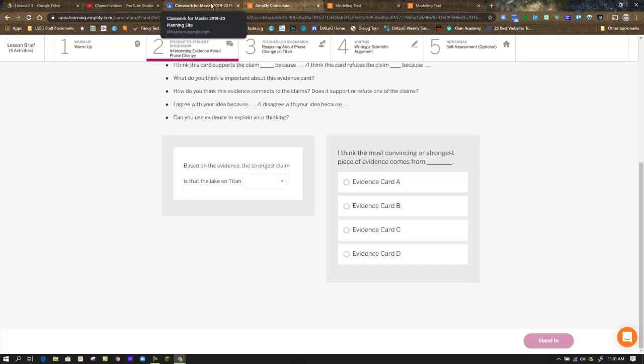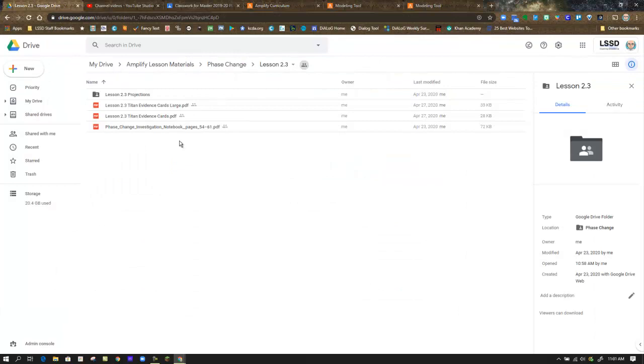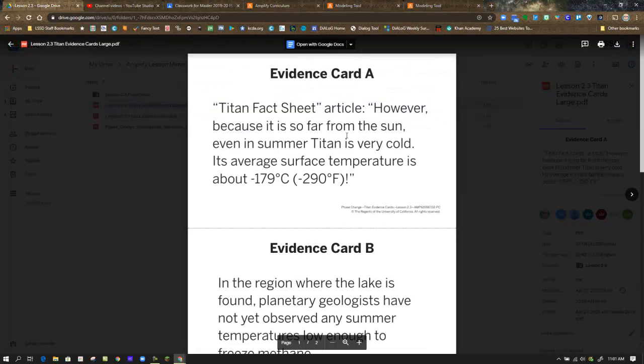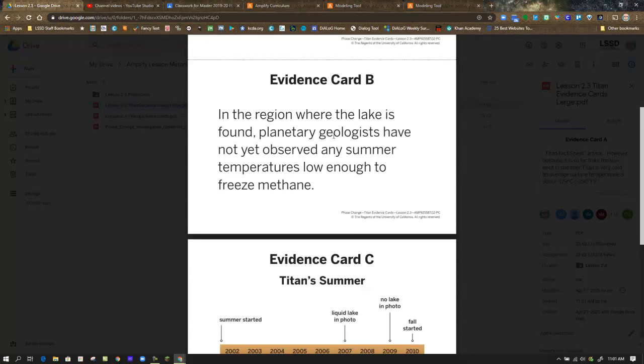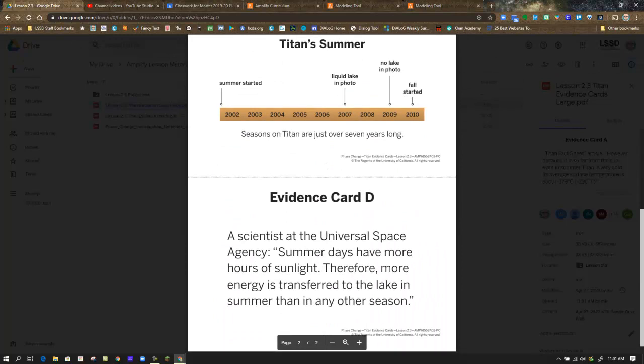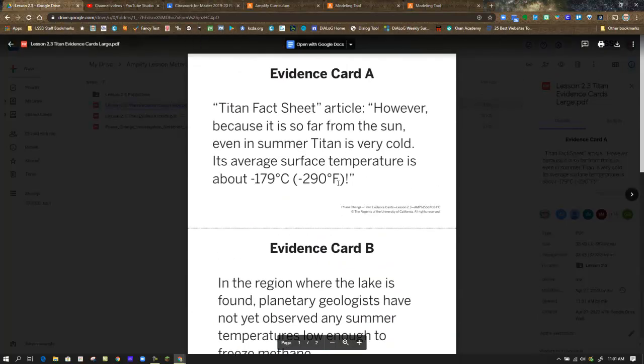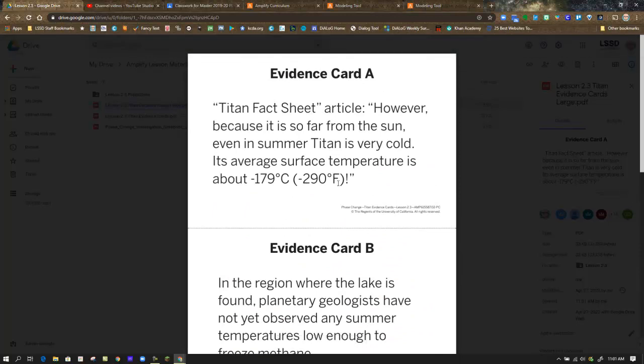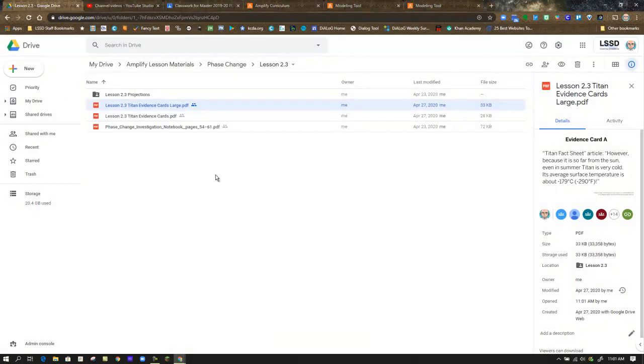So you need to go on Classroom and click on this assignment, which is available to you. And one of the links is a link to this folder in Google Drive, the Lesson 2.3 resources. The evidence cards are there in large format and regular size. I'm going to click on large because I want to be able to read it on the screen. So here is evidence card A, the Titan fact sheet article, evidence card B, the maps, and C and D. So they give us this new information is what was referred to in the memo from Dr. Flores.